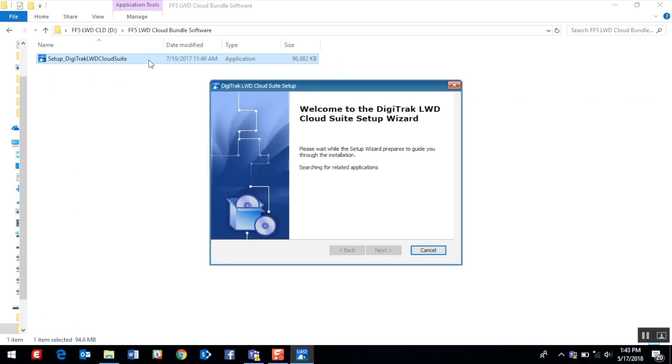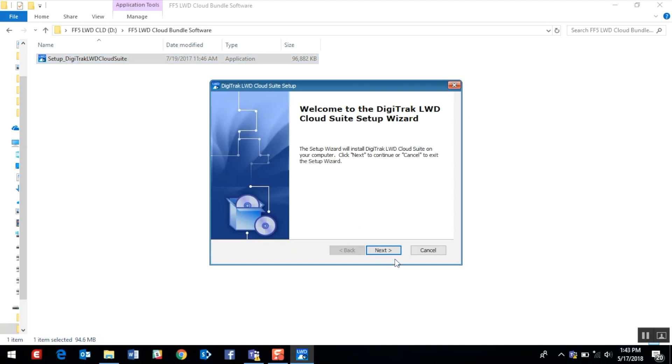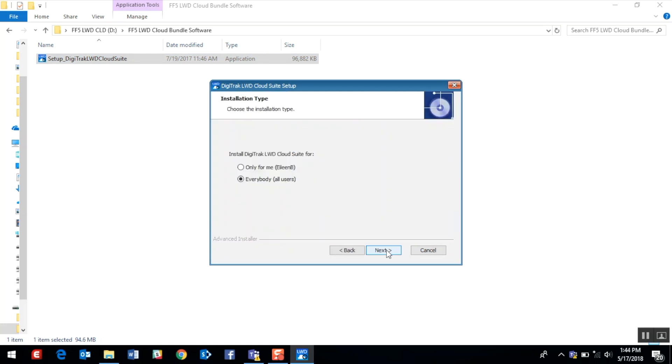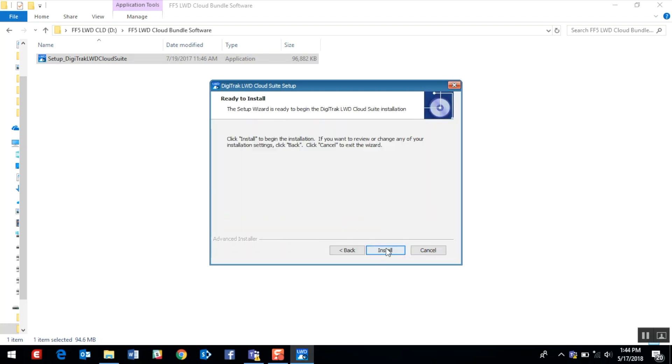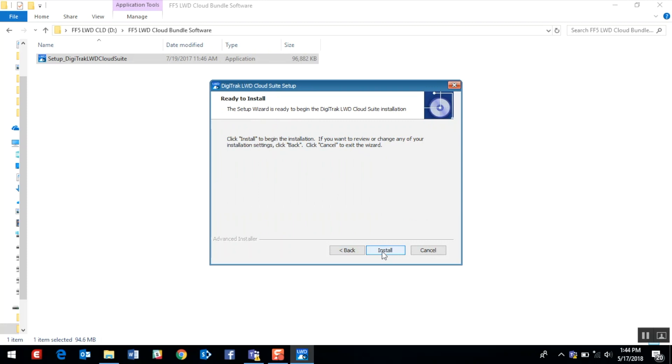If you have internet connectivity, you may have seen a message indicating that there is a more recent version of LWD software. If you see that, go ahead and click yes. I'll click next on the setup wizard, and I'm going to leave the setting for everybody because that is the most typical use, and we'll click next. I'll accept the license agreement and click next and click install.